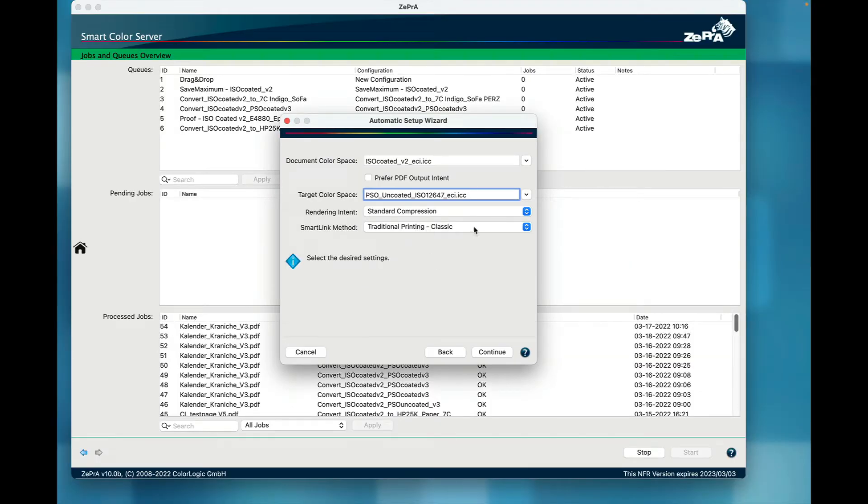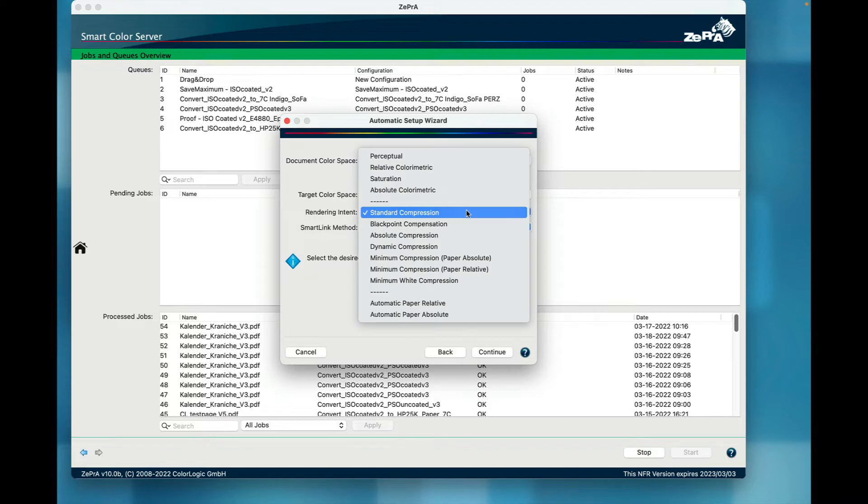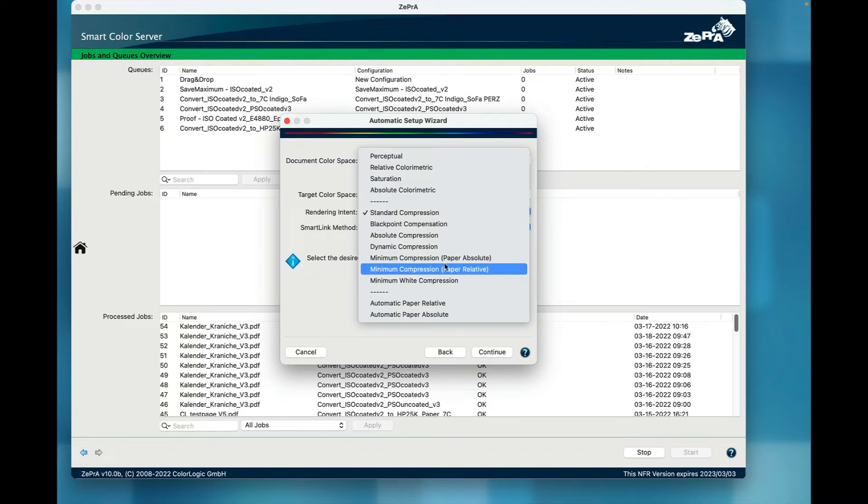This leads me to another new feature in Zebra. The superior color quality of Zebra comes from using device links and the color logic rendering intents. There are new advanced rendering options to Zebra's SmartLink.